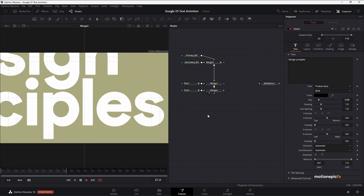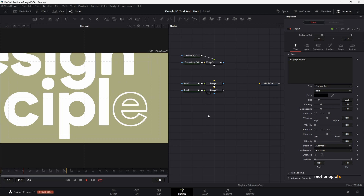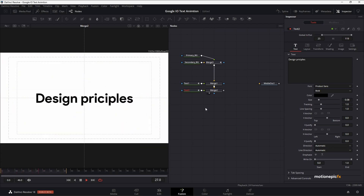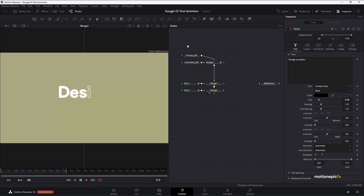And there you go — that's how you can create this Google-style text animation inside DaVinci Resolve. I hope this video is helpful for your upcoming projects. I'll leave a link to download this text animation so you can load it up in Fusion, change the text, and be good to go without building it from scratch. Thank you so much for watching — I'll see you in the next one.